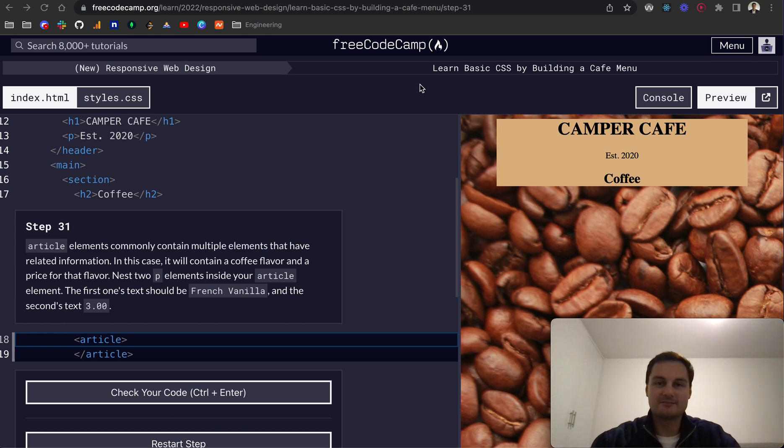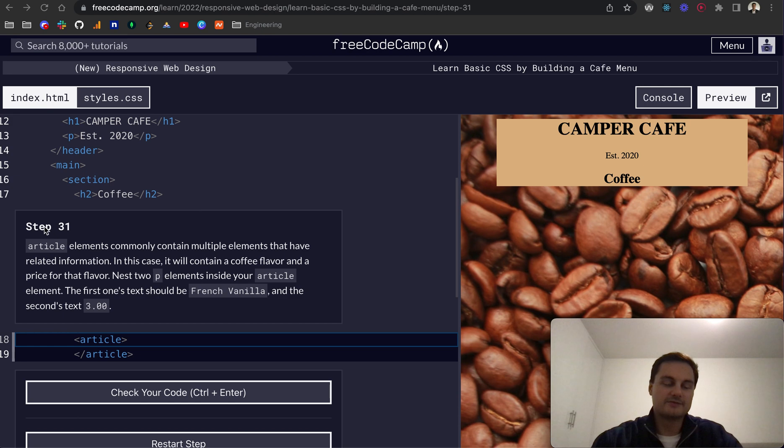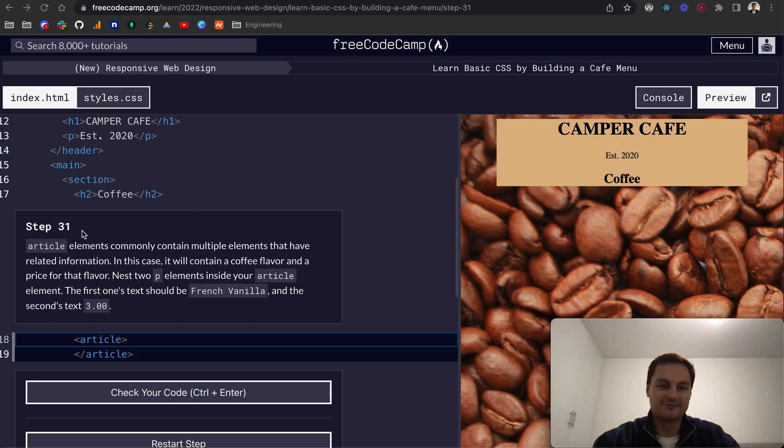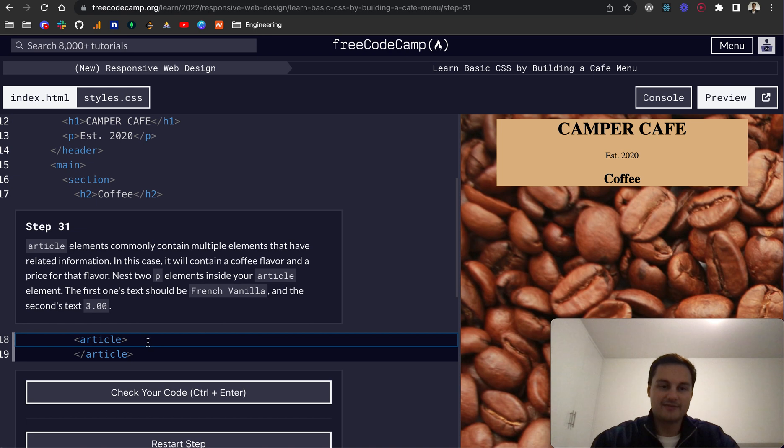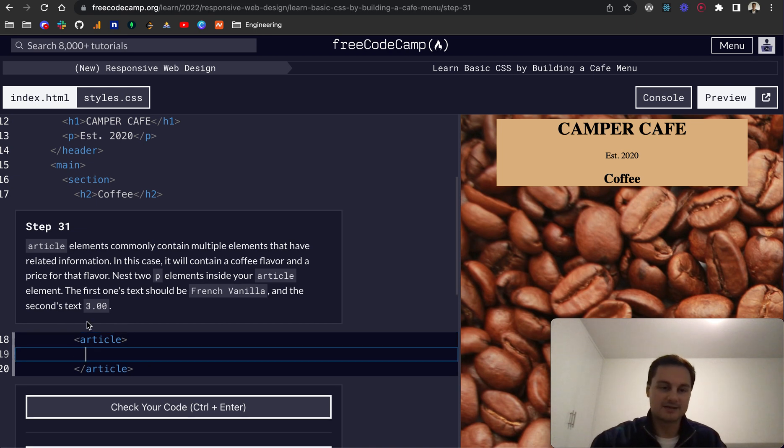Step 31 of FreeCodeCamp's Learn Basic CSS by building a cafe menu. For step 31, the article elements commonly contain multiple elements that have related information. In this case, it will contain a coffee flavor and a price for that flavor. Nest two P elements inside your article element. The first one's text should be French vanilla and the second text, 3.00.